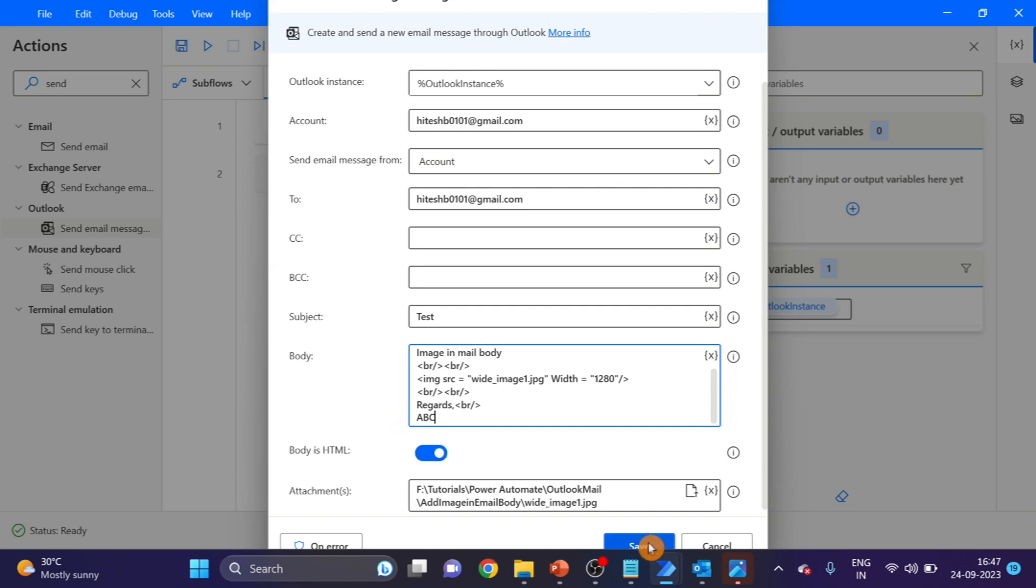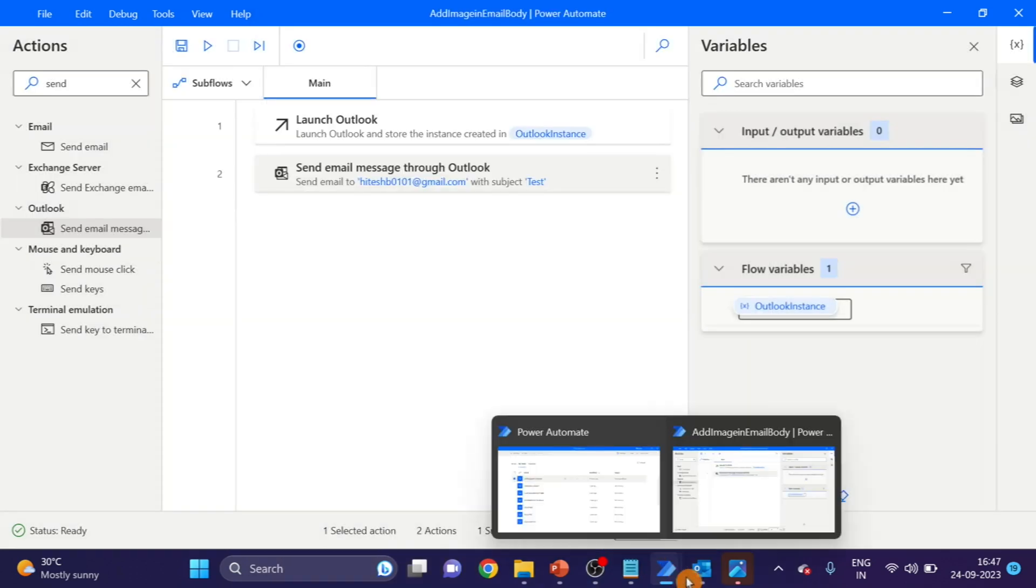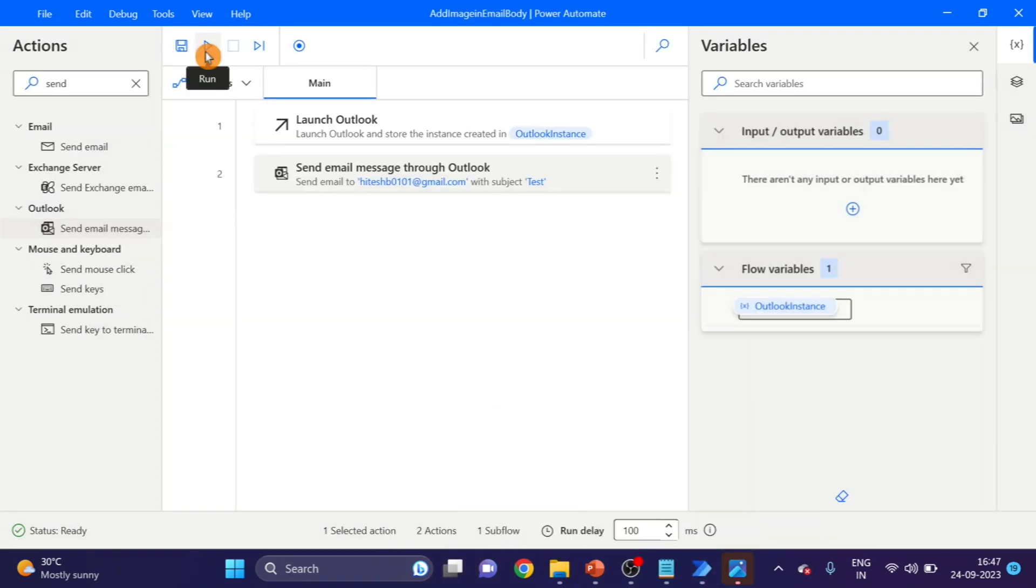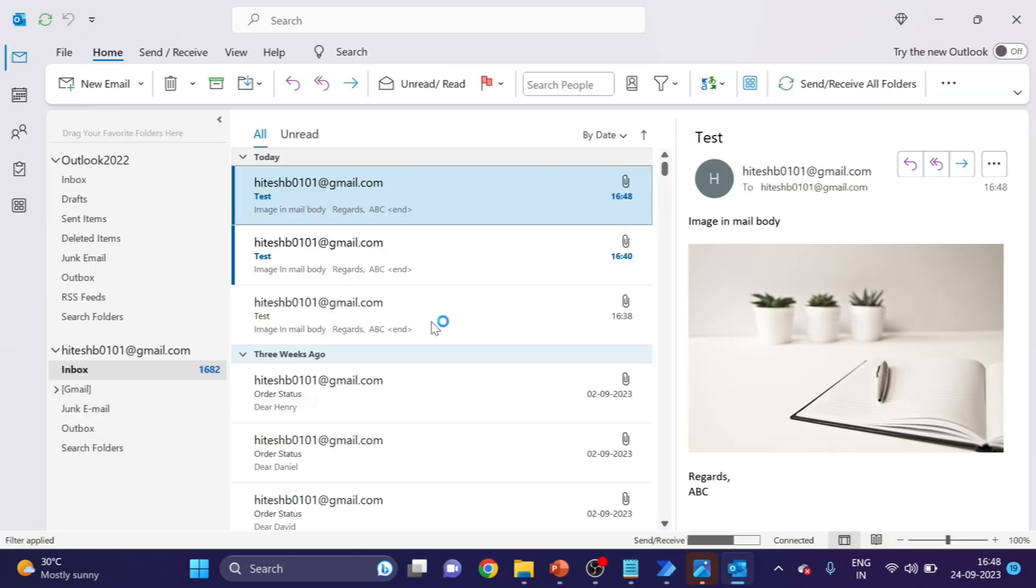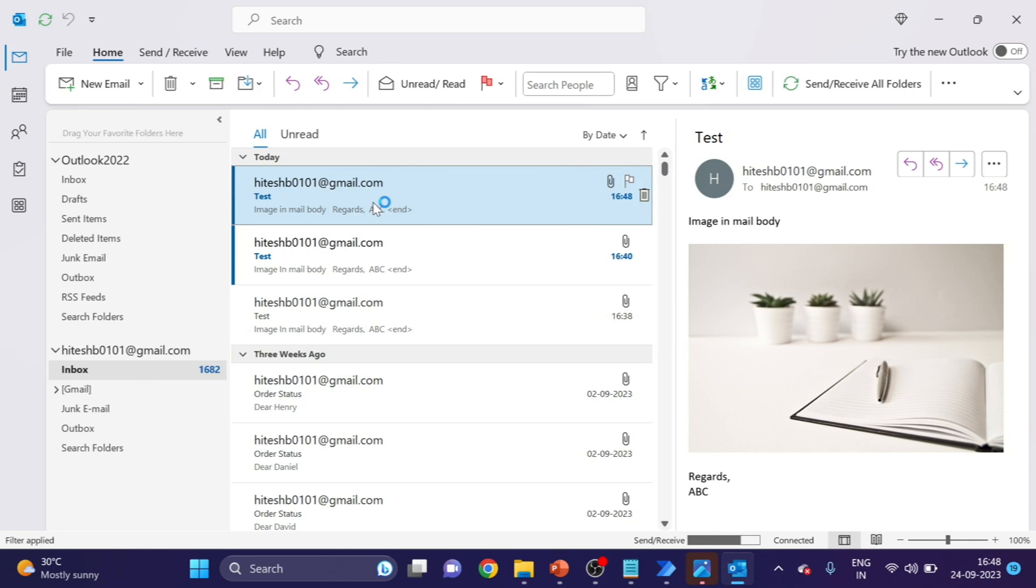Click on save, now run the flow. Here you can see our image comes here.